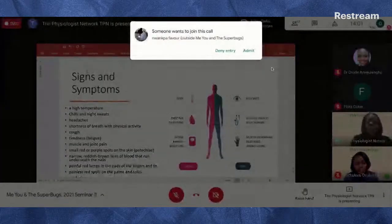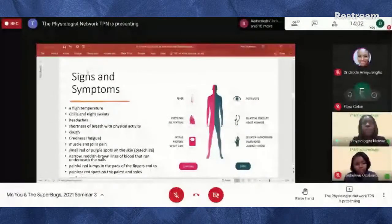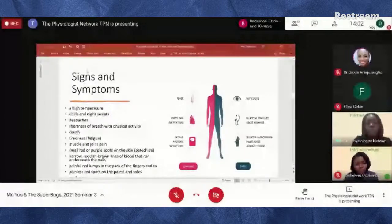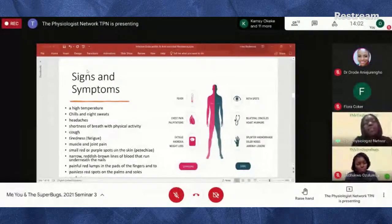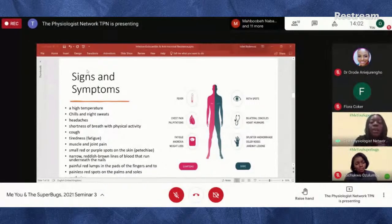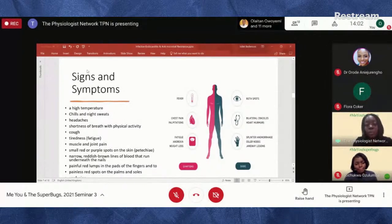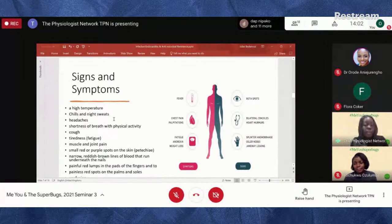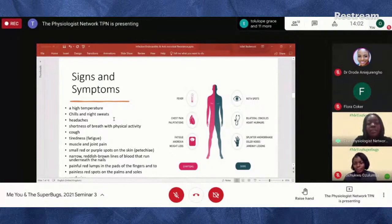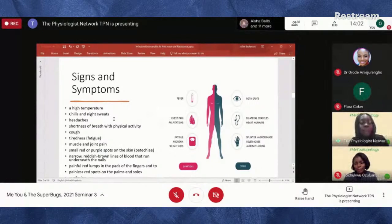Signs and symptoms can sometimes mimic a regular infection: high temperature, chills, night sweats, headache, and shortness of breath with physical activity. But because this infection affects the heart structure, patients can also develop symptoms synonymous with heart failure or cardiac compromise — shortness of breath, cough, tiredness, fatigue, muscle and joint pain. Some people develop small red or purple spots on their skin, and in more advanced cases patients may find it difficult to lie on their back.